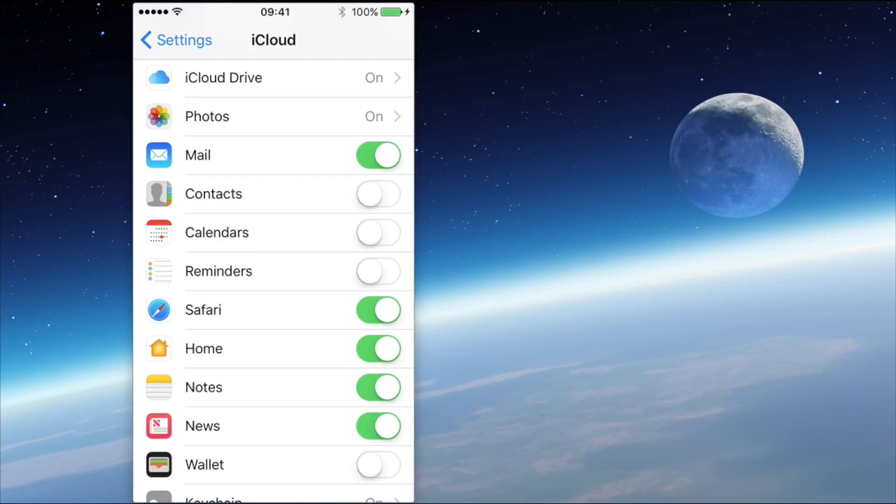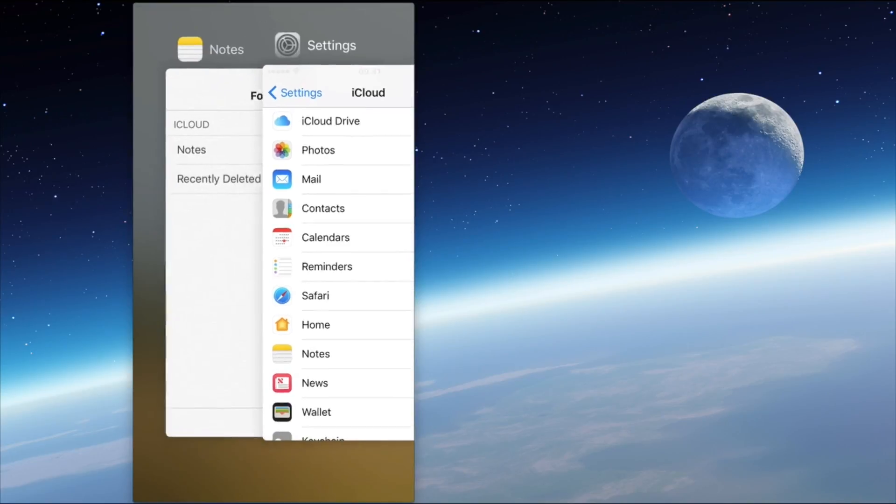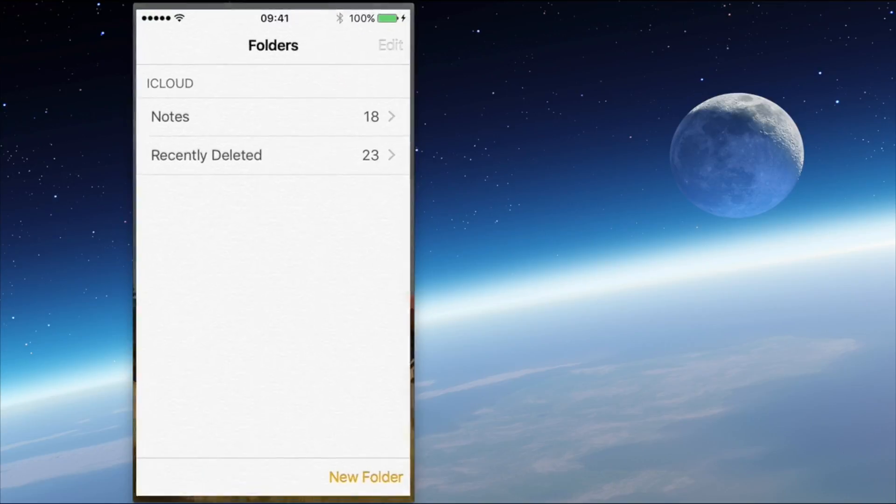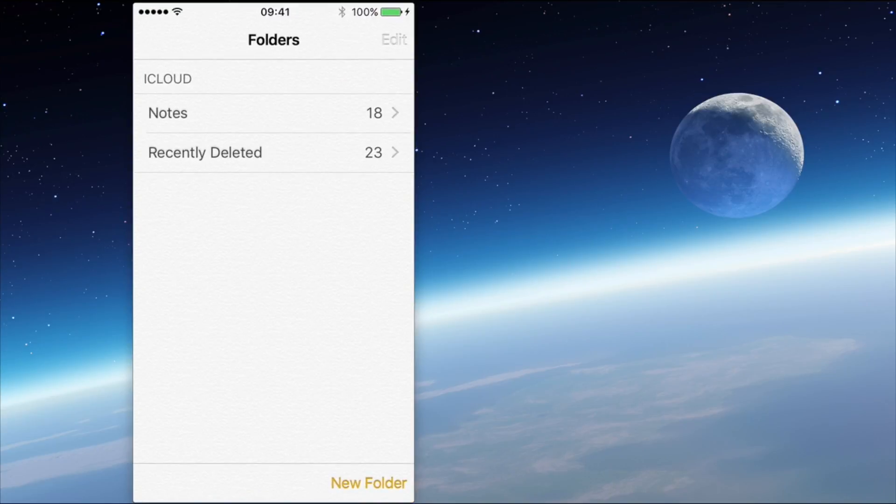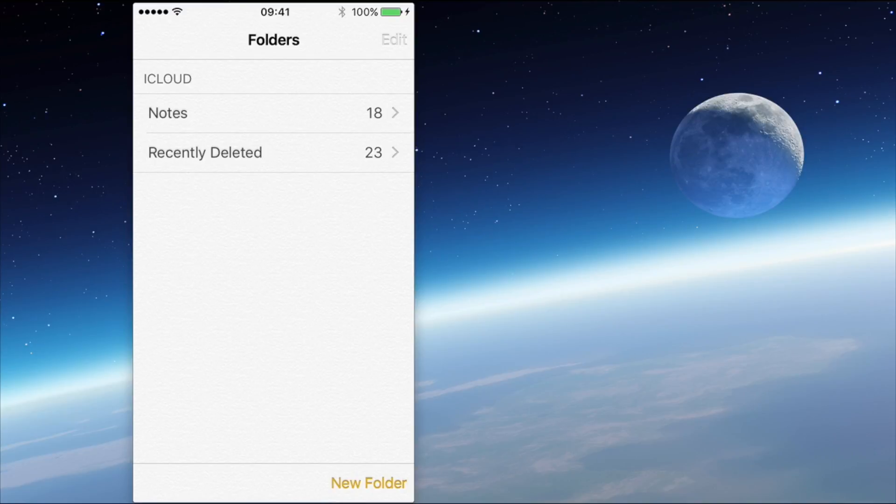Let me show you what's happening in the Notes app itself. So here we can see that there are two folders, one that contains Notes and one contains Recently Deleted. So that shows that there are definitely Notes in my app.